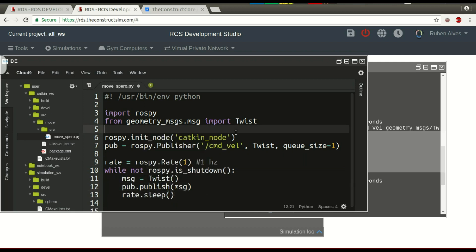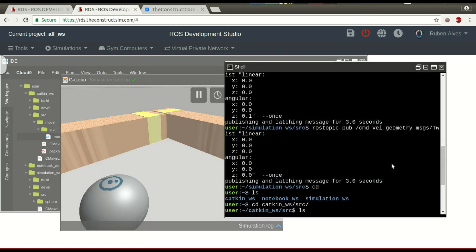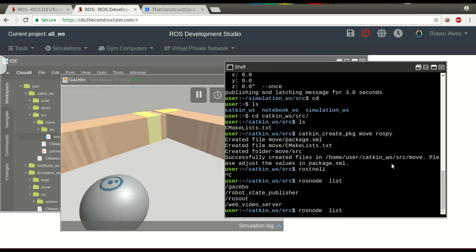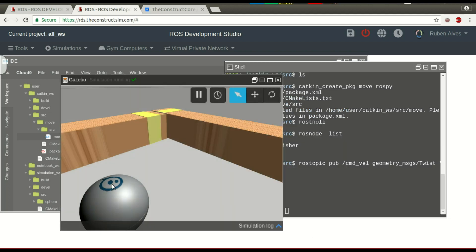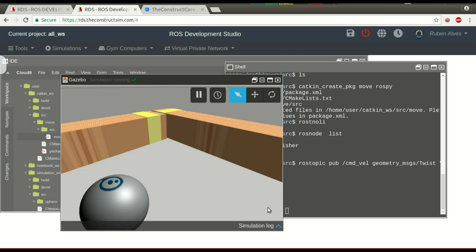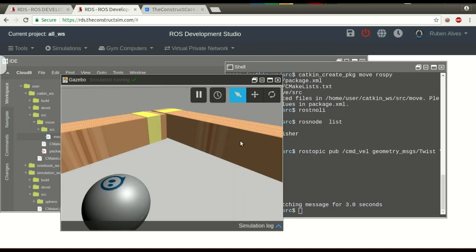I think this node is going to work. Let's first publish a message to move the robot. The robot should start rotating. We can see on the simulation it is stopped. If we publish on this topic, the robot starts rotating. As we can see here, it's rotating.